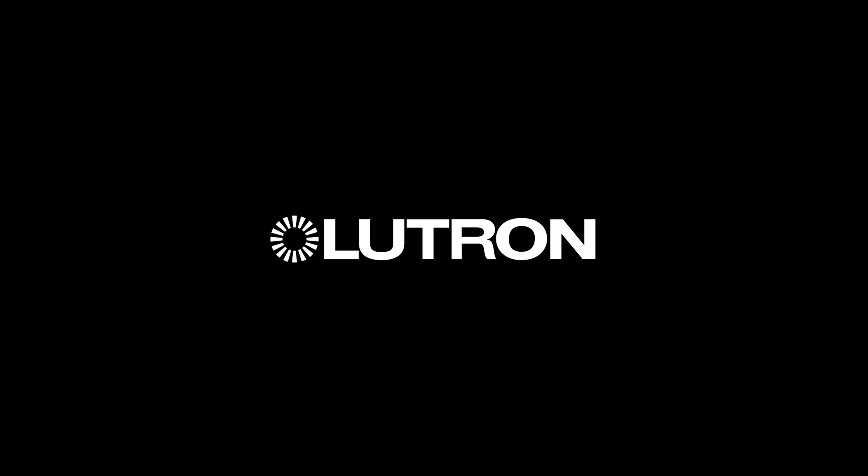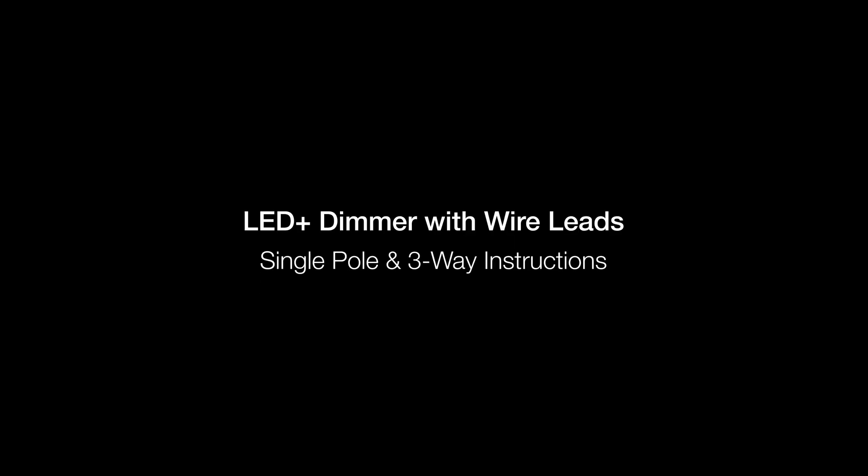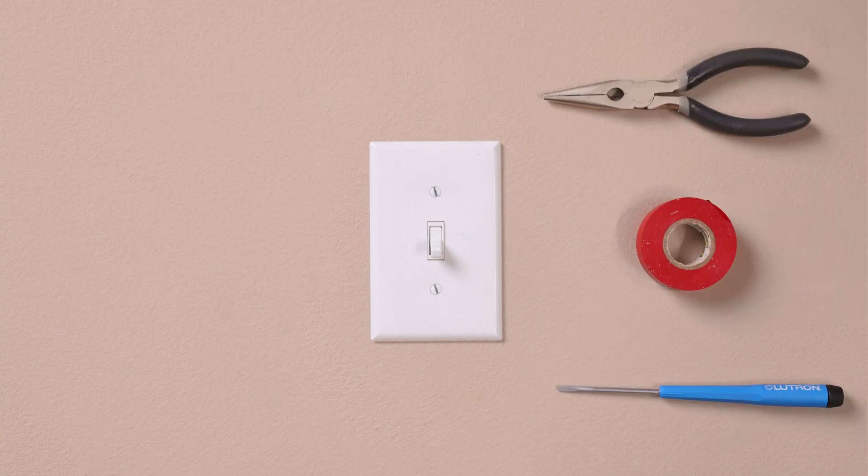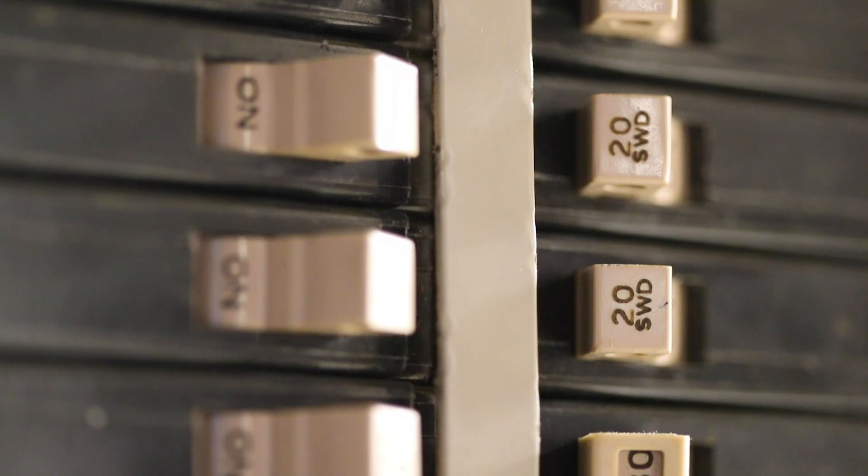Lutron dimmers can easily be installed in under 15 minutes and require only a screwdriver, a pair of pliers, and a piece of electrical tape.